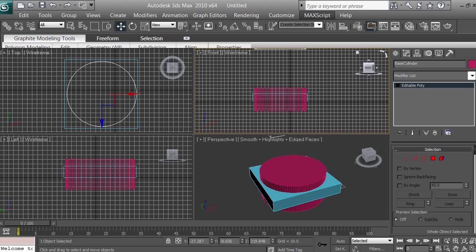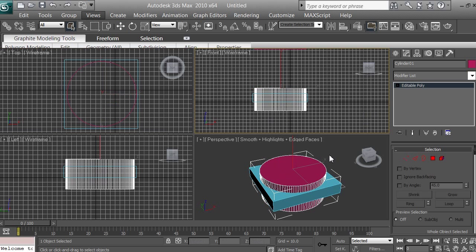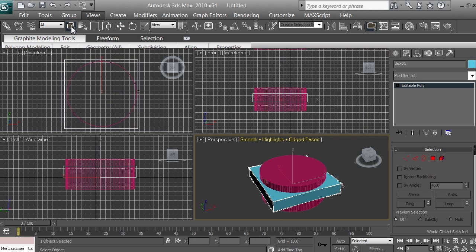Try to name every single object you're working with — you can call it an object in 3D space or a 3D model. Name them so you don't end up with Cylinder 1, 2, 3 with no clue what they do. Also, make sure you click on the Select Object icon so you can select objects without accidentally moving or scaling them. Using the select tool instead of move or scale prevents accidental modifications to your models.